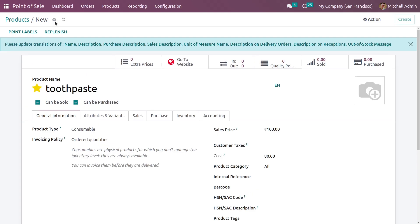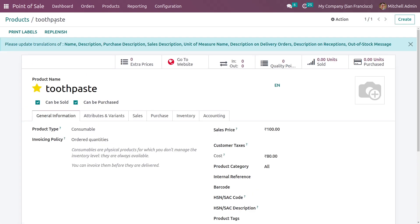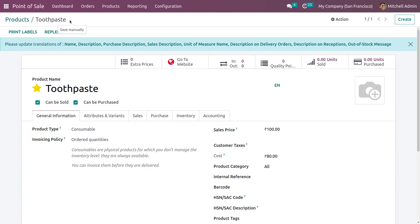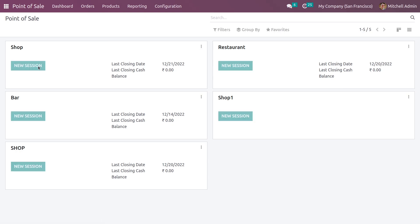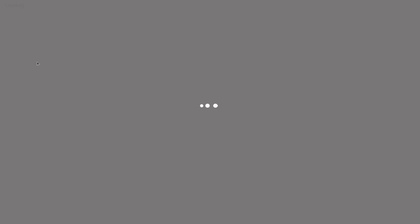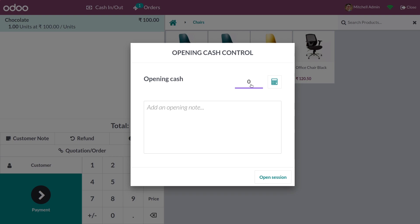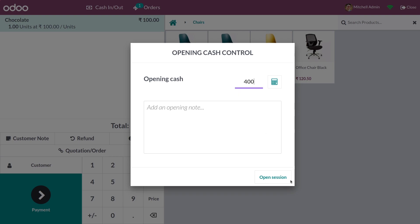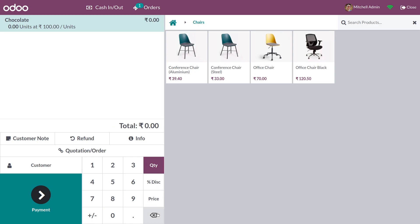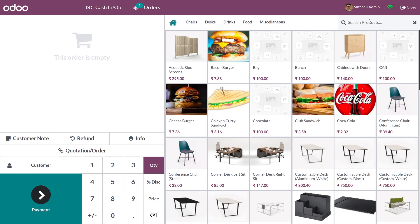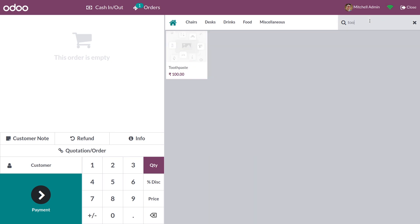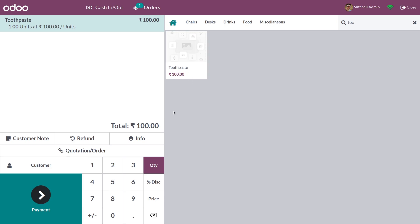After that, let me save this product. Now we can go to the dashboard and open a new session under the shop. You can give the opening cash amount, and after adding the cash amount you can search for the product you have created and add it to the order line.